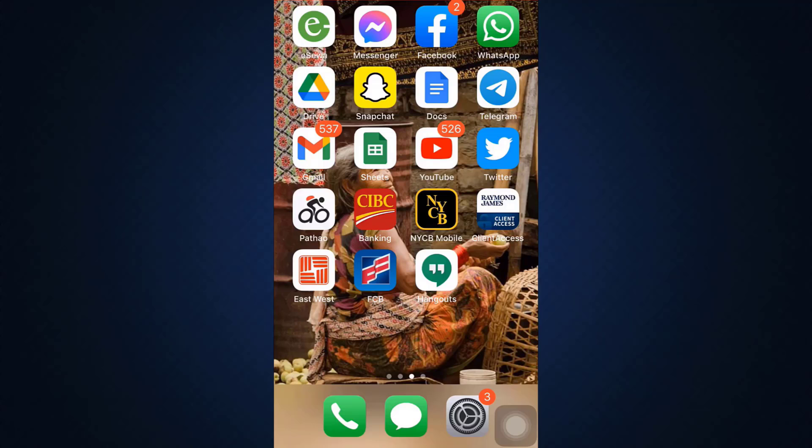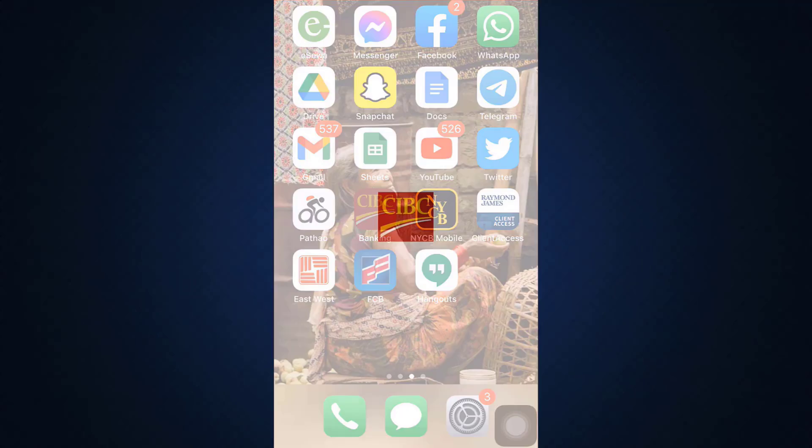First of all, make sure that you've already downloaded the CIBC app on your mobile device, and then head over to the app.